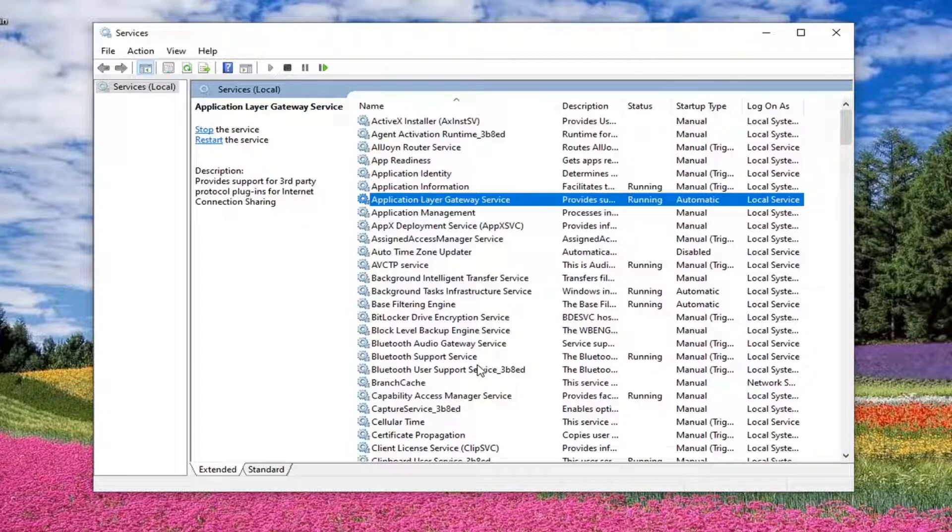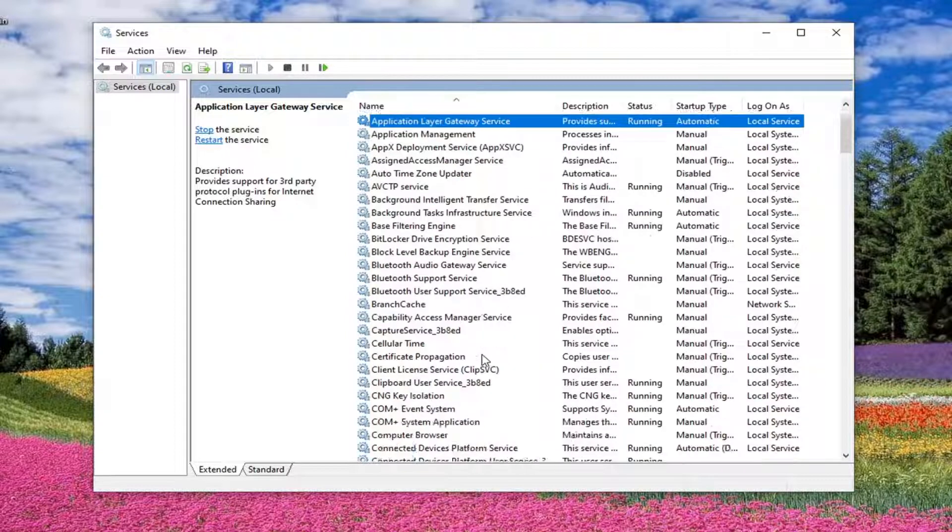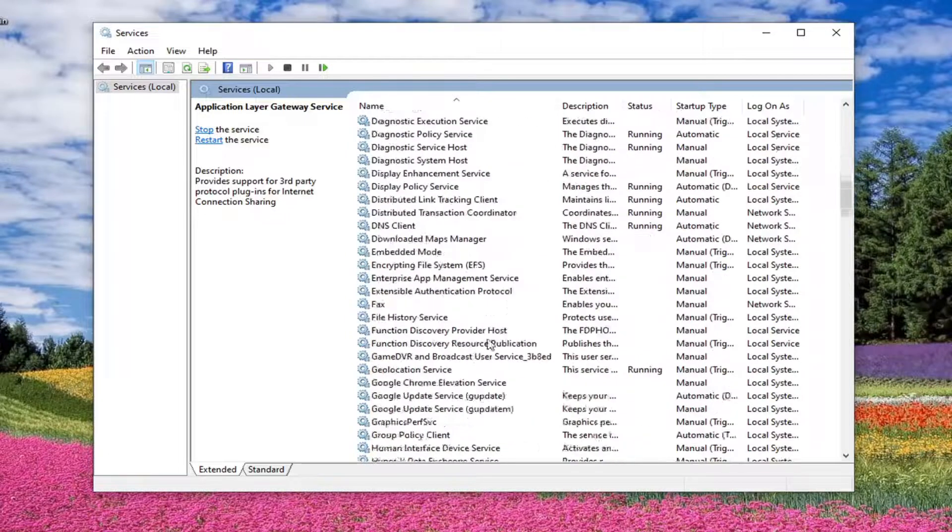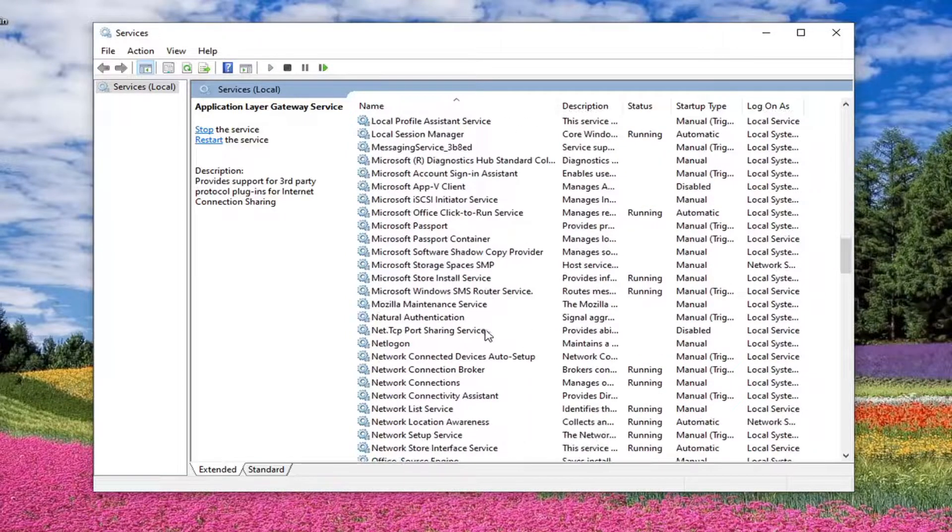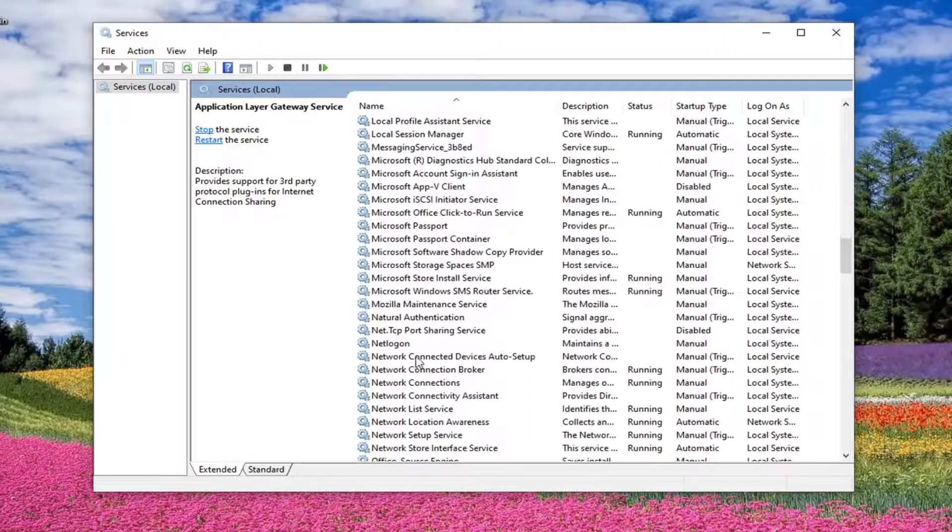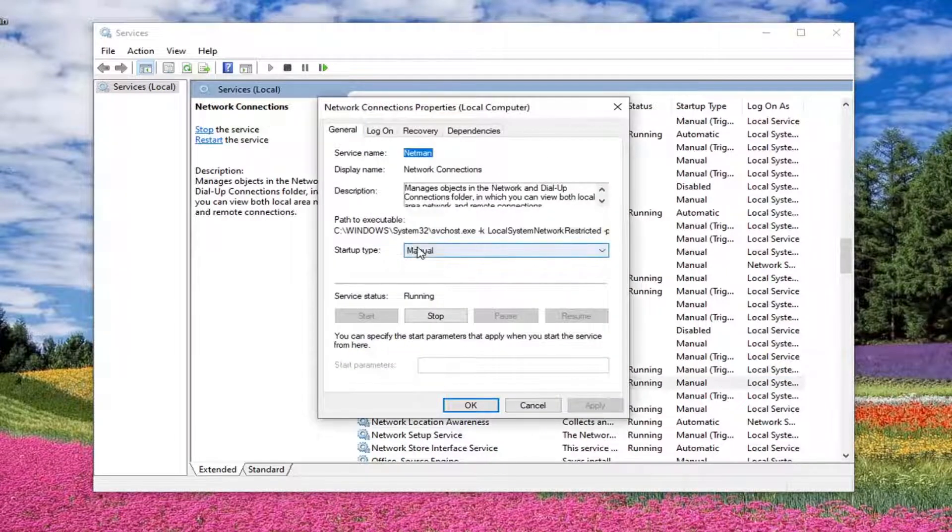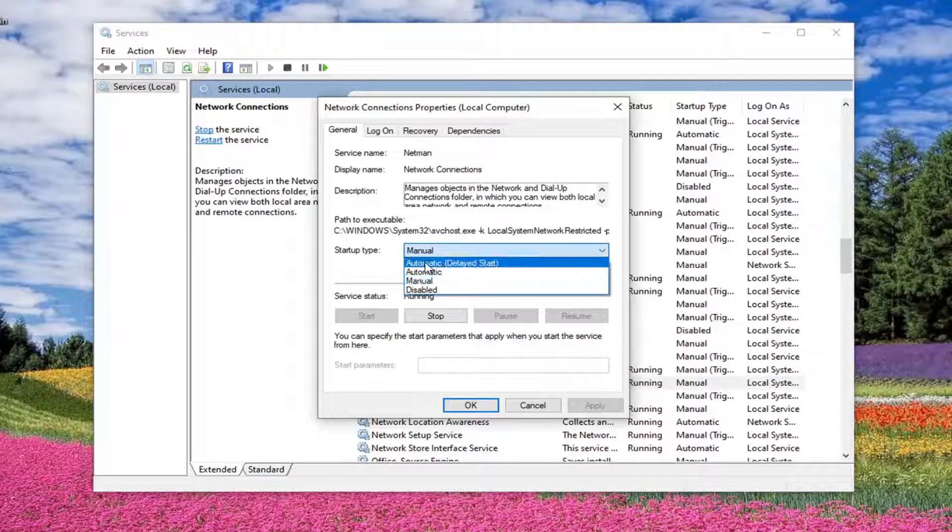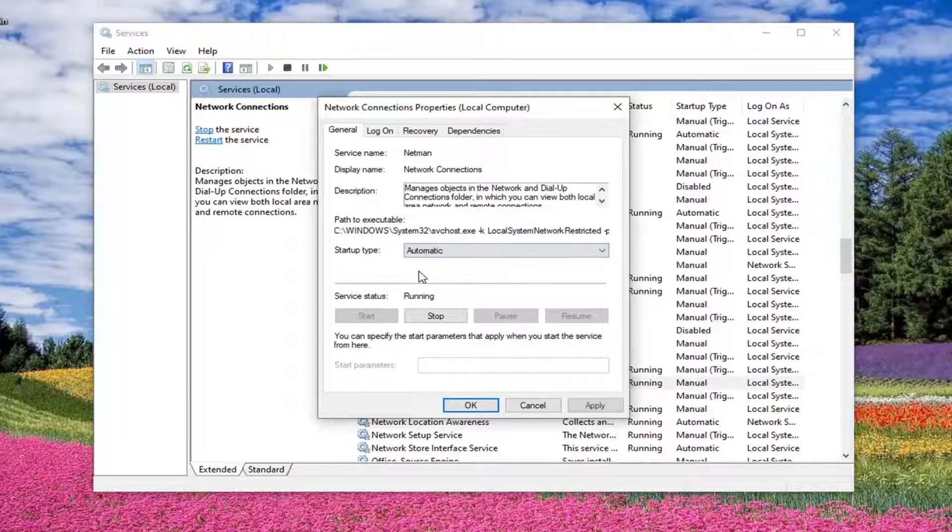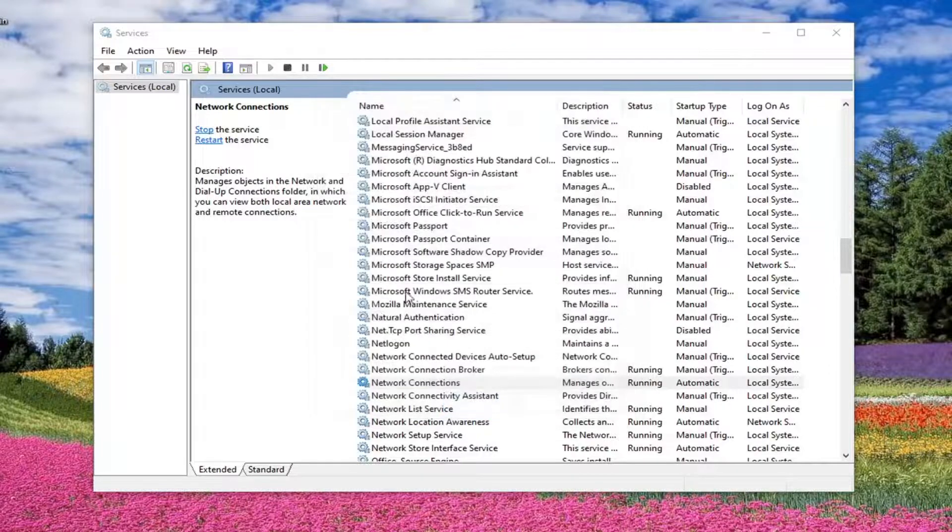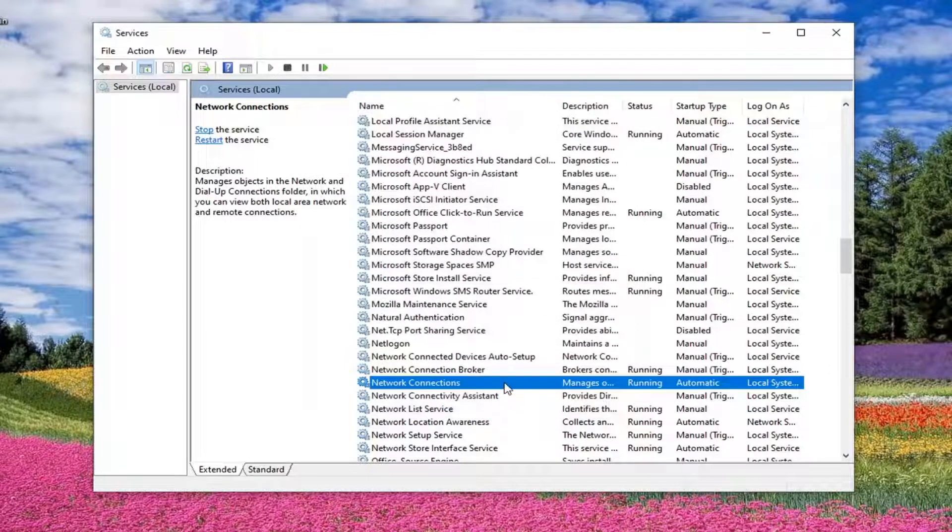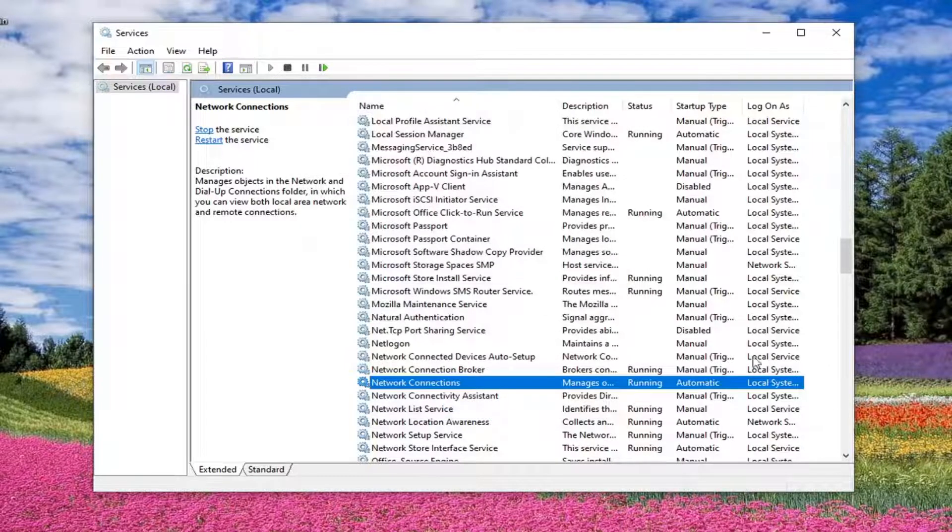Now you want to go down and locate the network connections service. So just scroll down a little bit. Go ahead and double click on that. Again, startup type set that to automatic and apply and OK. Service is already running. And you can also see that in this column here regardless.